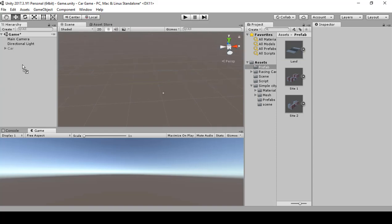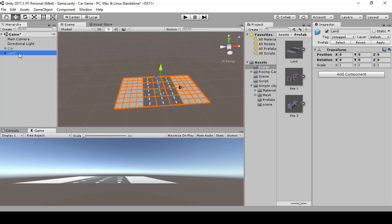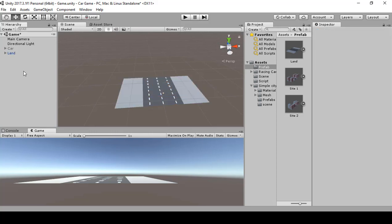When grabbing the land, bring it into the hierarchy, rename it to whatever site number, and start adding models. You can use the Unity affiliate link below to get more models from the asset store. If you want to learn more about building levels and Unity in general, click the Amazon affiliate link for good reading material. In the next section, we will build and script the track.